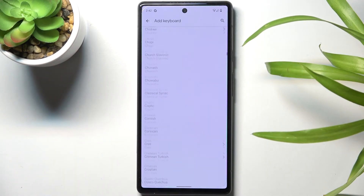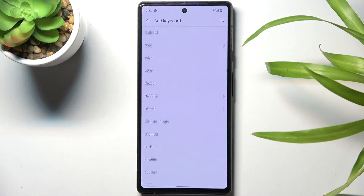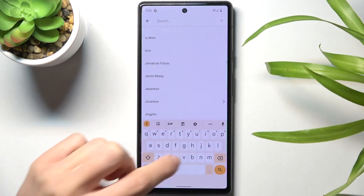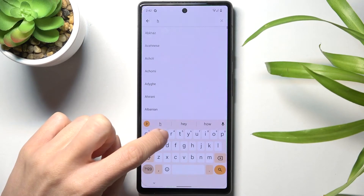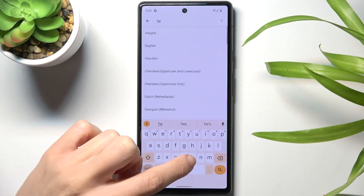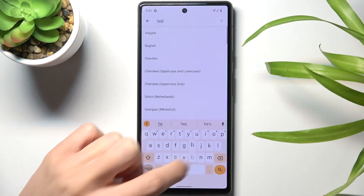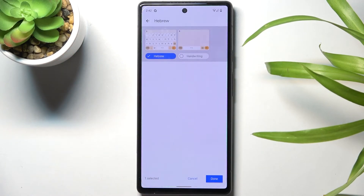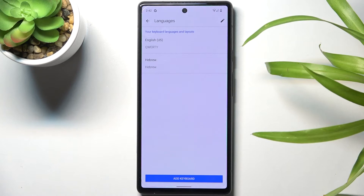As you can see the list is super long, so you will definitely find something suitable. I will pick for example Hebrew. Tap on Done.